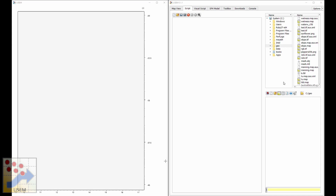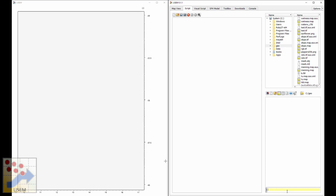Let's start by making sure that the Lysen software can find all of the data we want. I have all my geodata in a folder called geo, so I'll select it and press the set working directory button to make sure Lysen considers this folder our current working directory. Now Lysen will be able to find all the files inside it.